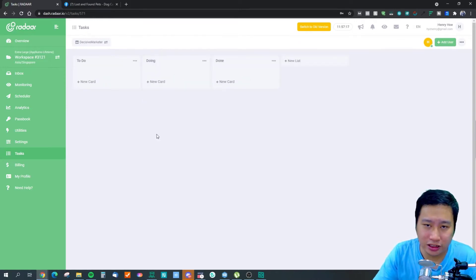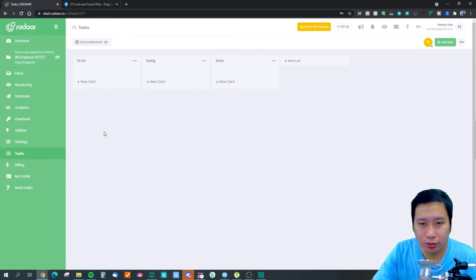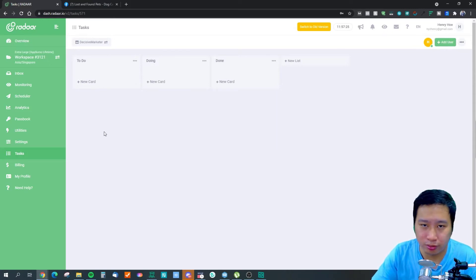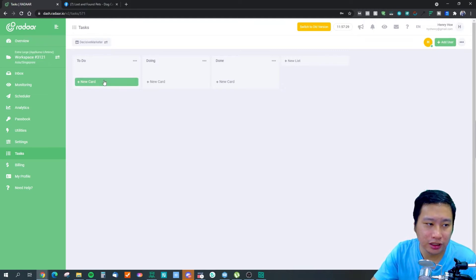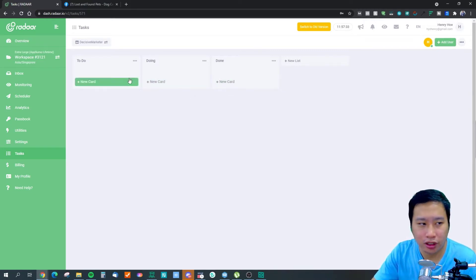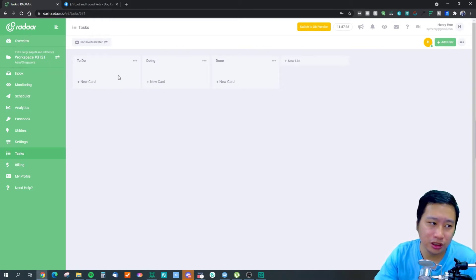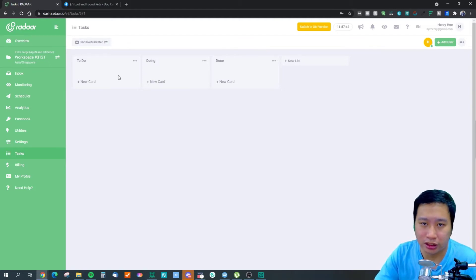The task management feature makes more sense when you think about it in context — for example, managing who's working on an upcoming promotional post and whether it's been completed. If you have a social media team, Radar could be all they need to do everything in one place.